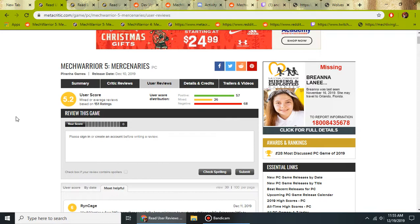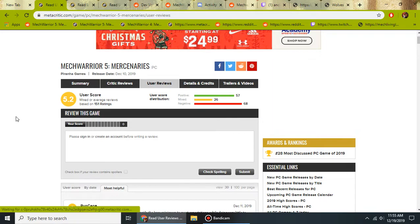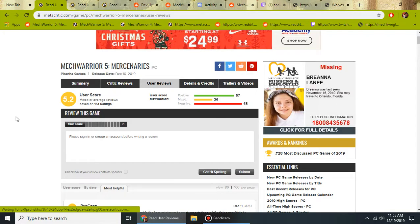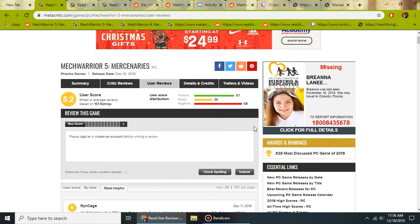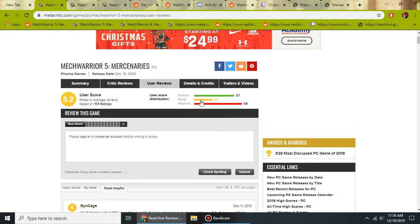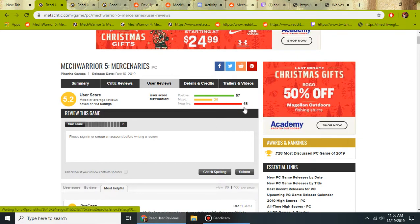And if you want a different style of online experience playing other people, you'll have to go to MWO or Living Legends or the other Mech games that you can still play online. I find this score kind of weird. It's really, there's not many in the middle. It's either you love it or you hate it.